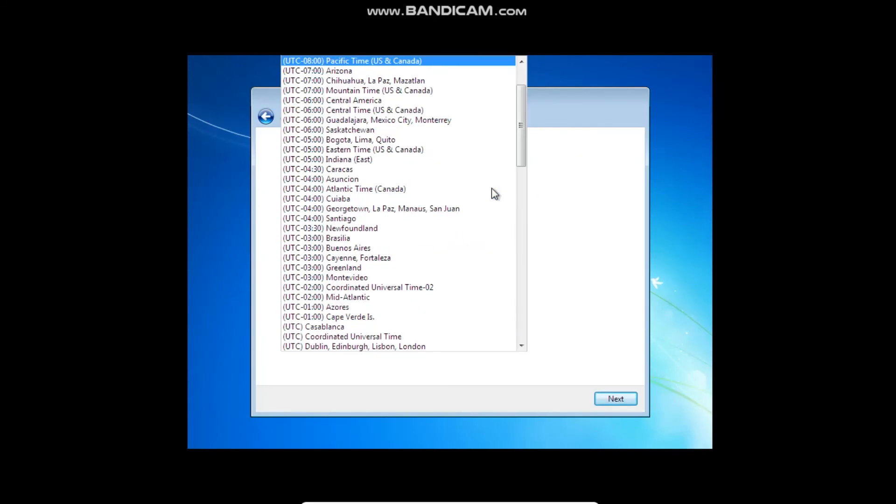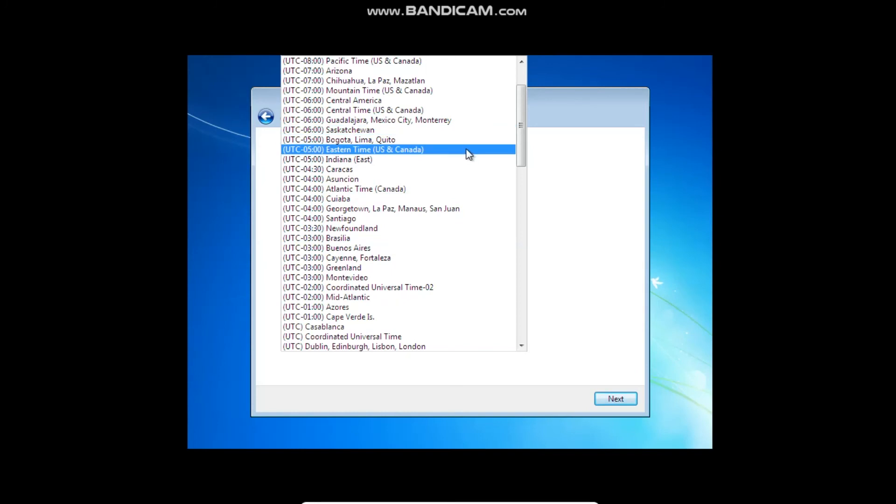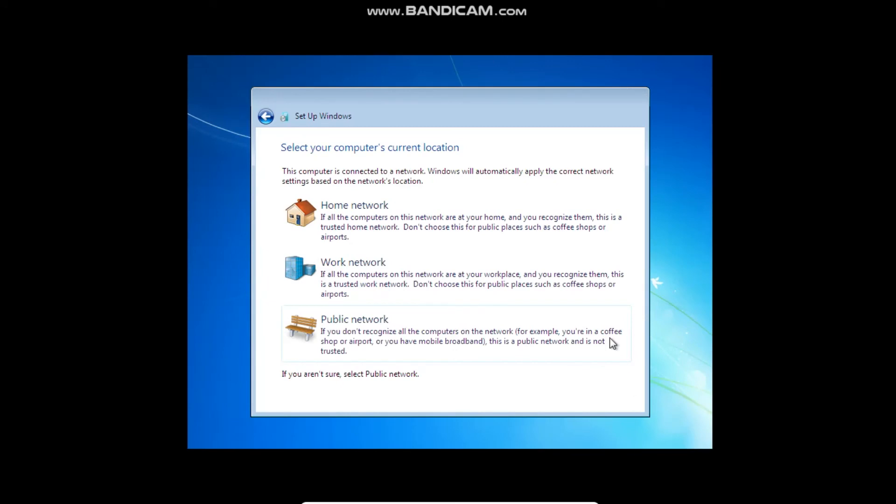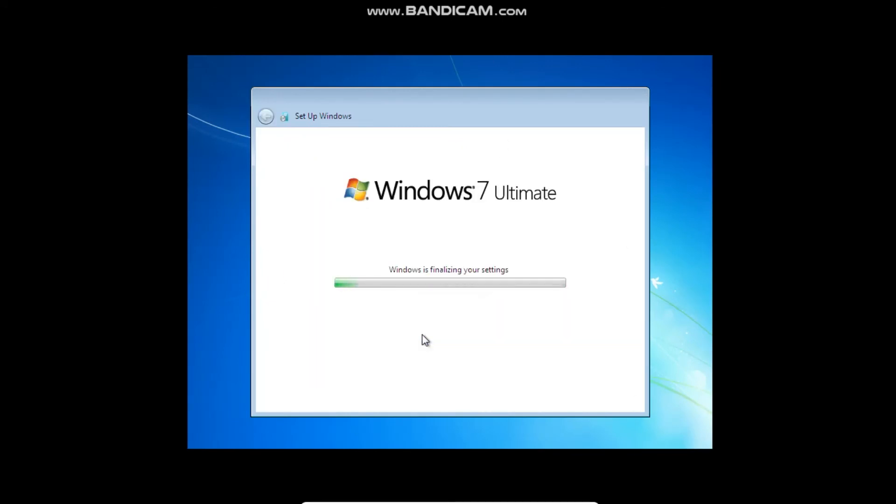It's going to ask you about the time zone. That's the right time. And then you don't want to click home or work network. You want to click public network because home and work network will just keep you stuck on the same thing, and you definitely do not want that.